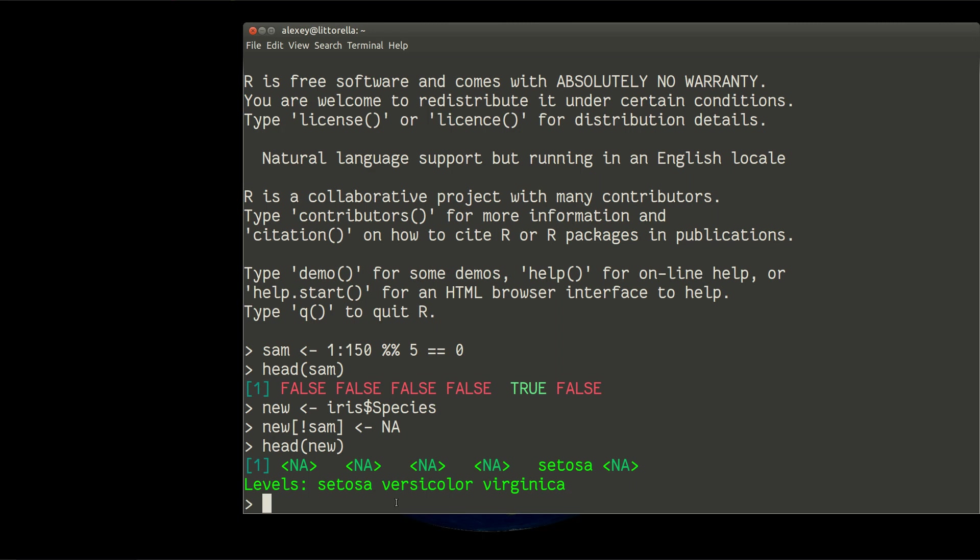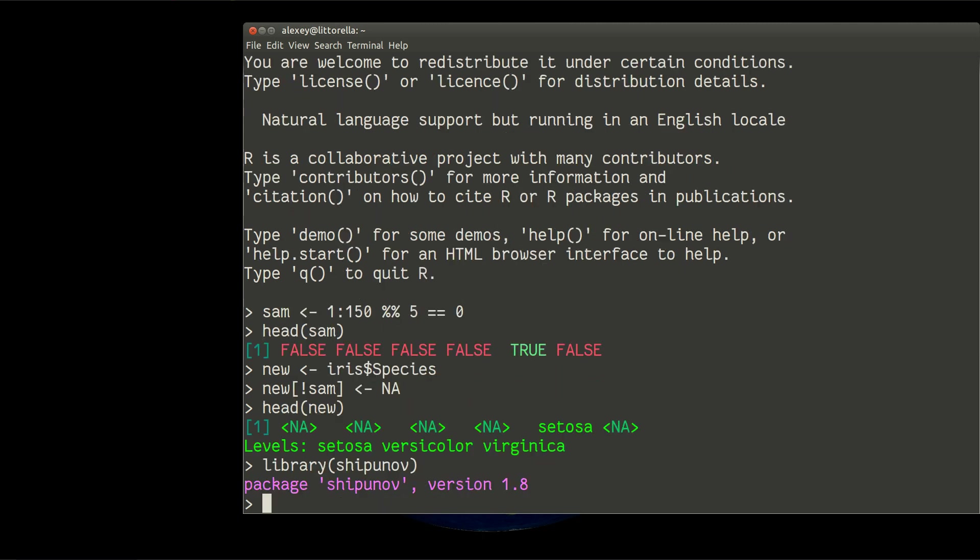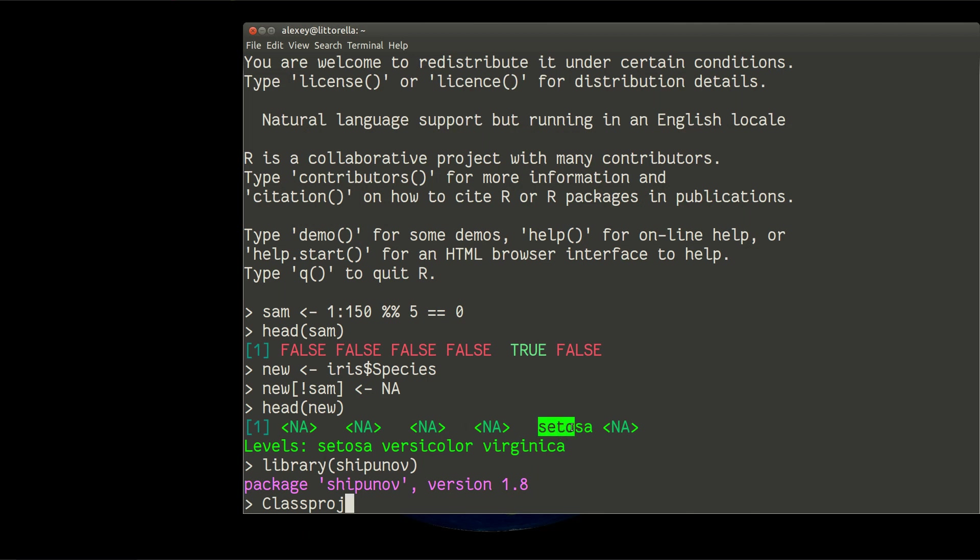I will need my library. And then I will need the function which we didn't work with yet, function called classProj. ClassProj, this is educated approach. So I will educate classProj with those species labels which are left in my new data.